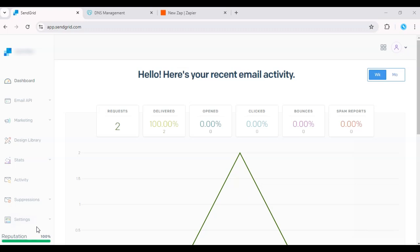Event webhooks are super useful for tracking various email events, such as opens, clicks, bounces, and more.